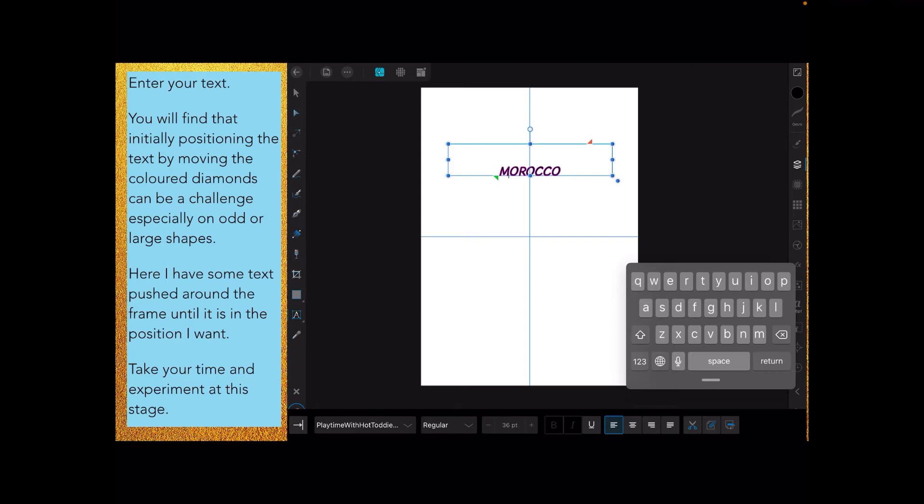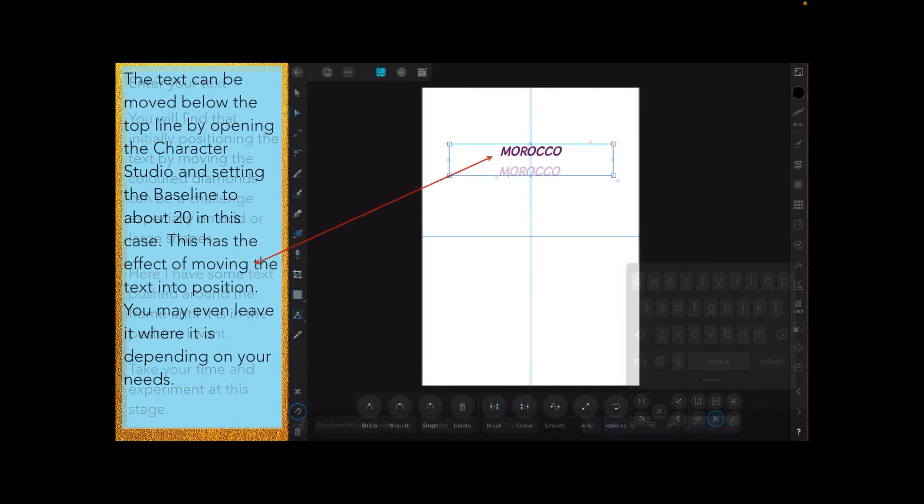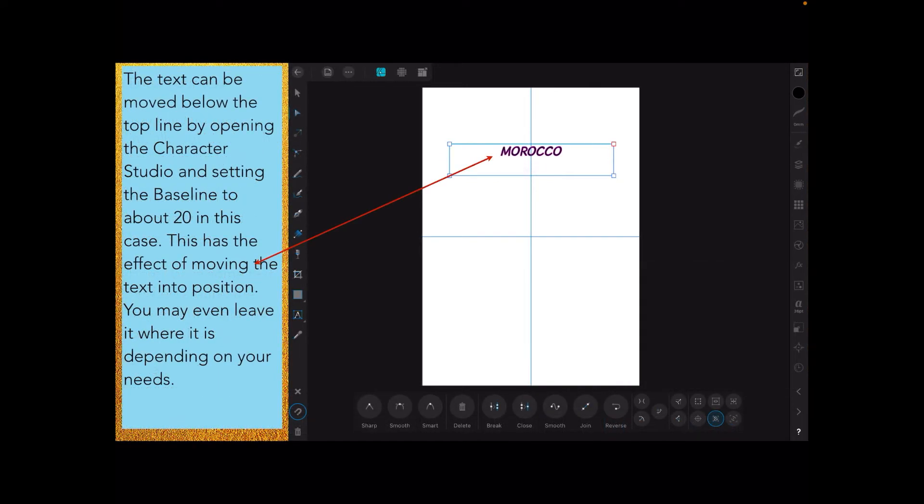I want that up near the top line but the right way up. If you push it with the green rectangle it'll go around there fine but it'll be upside down. So what you have to do is use a little trick with the artistic text. The text can be moved to below the top line by opening the character studio and setting the baseline to about 20 in this case, depending on the size of your rectangle. This moves the text into position. You may even leave it where it is depending on your needs.